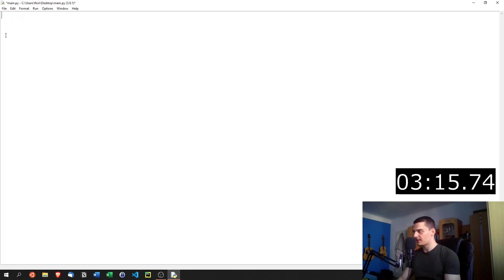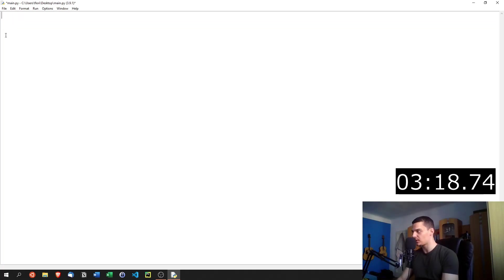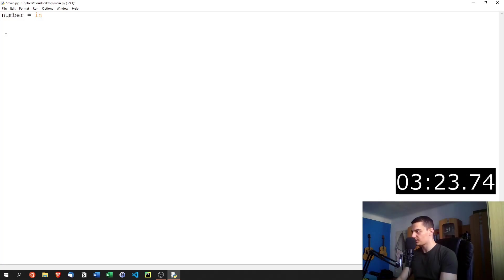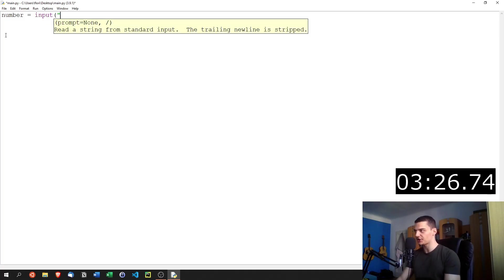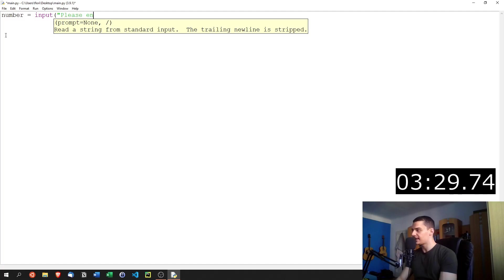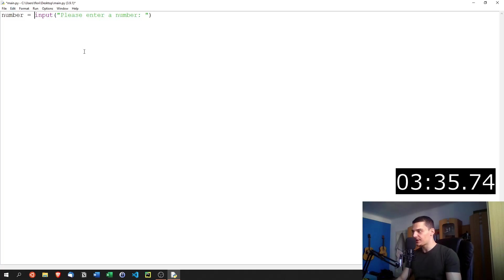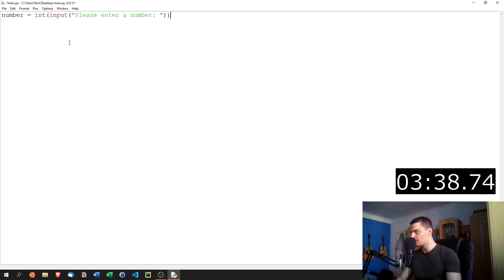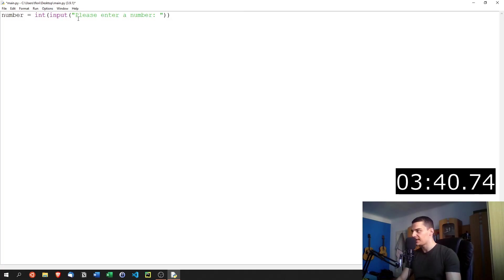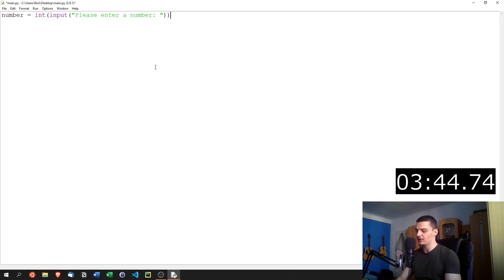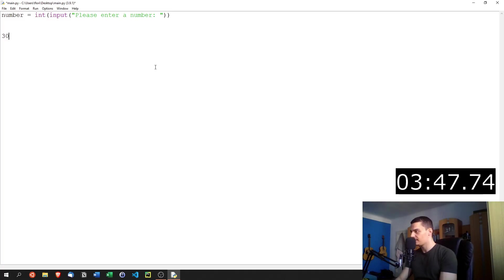But oftentimes, we're not going to want to do this on static values, you want to do that on input. So we're going to say a number is the input of a user. So we're going to say input. This is the function that we use to get input from the user, please enter a number and the user is going to input a number. Now the problem is this function here returns a string. So we need to typecast it into an integer by calling the int function onto this. So the user inputs a number, and then we get the integer from that number.